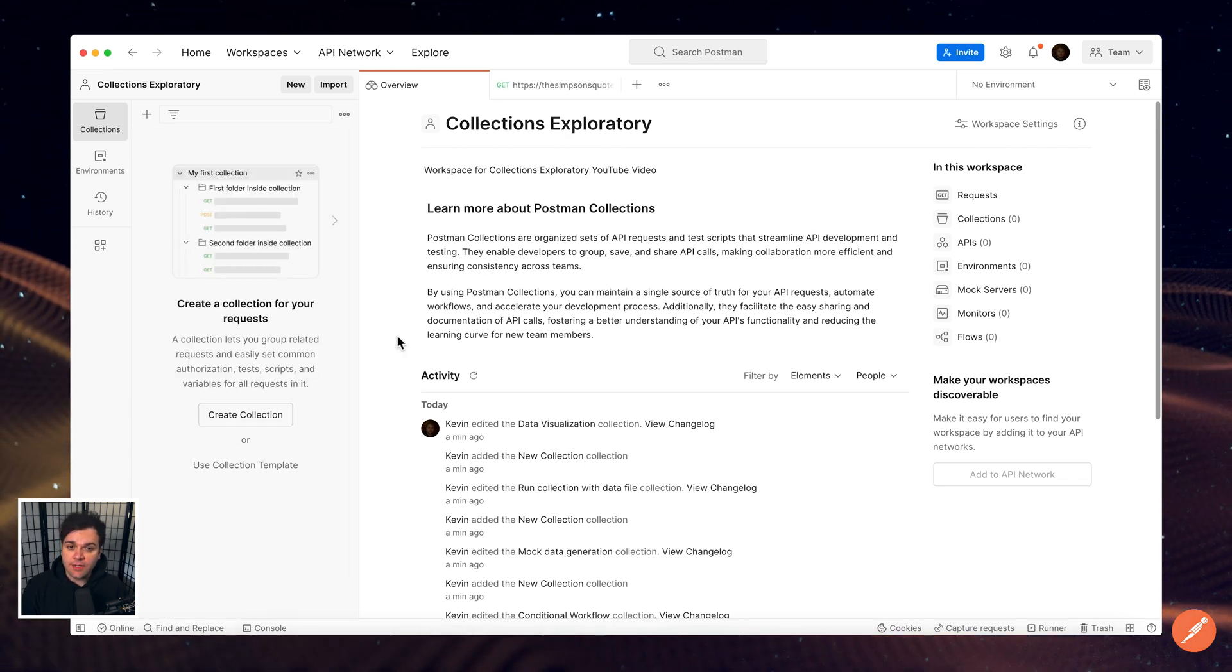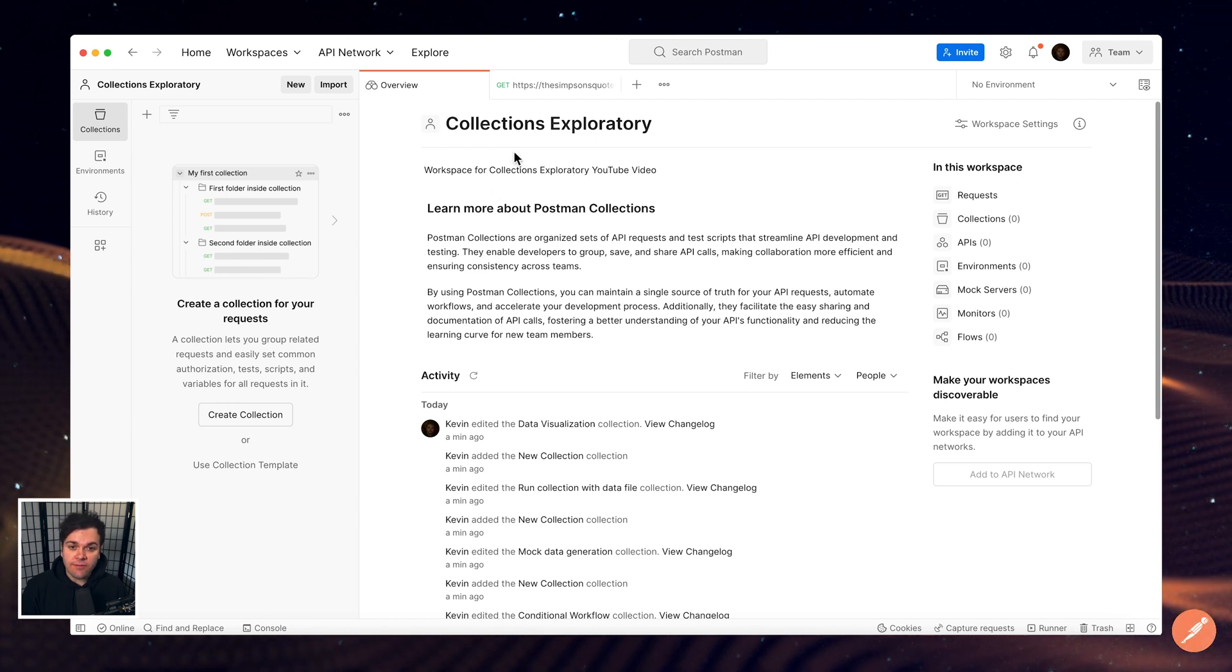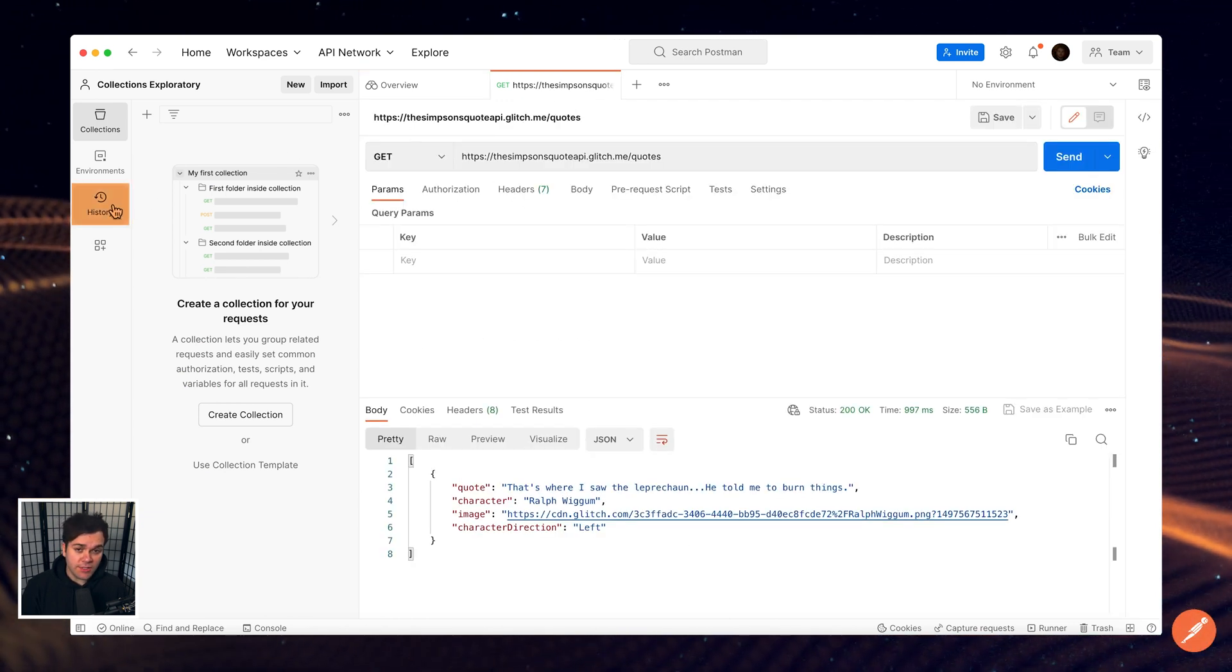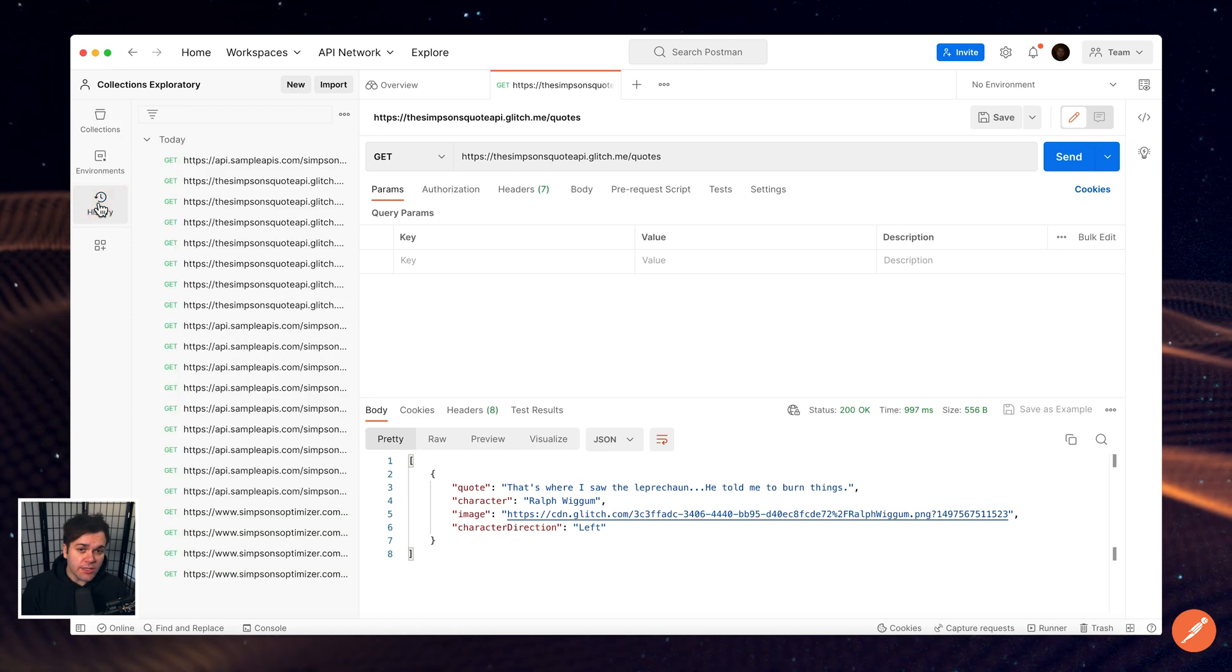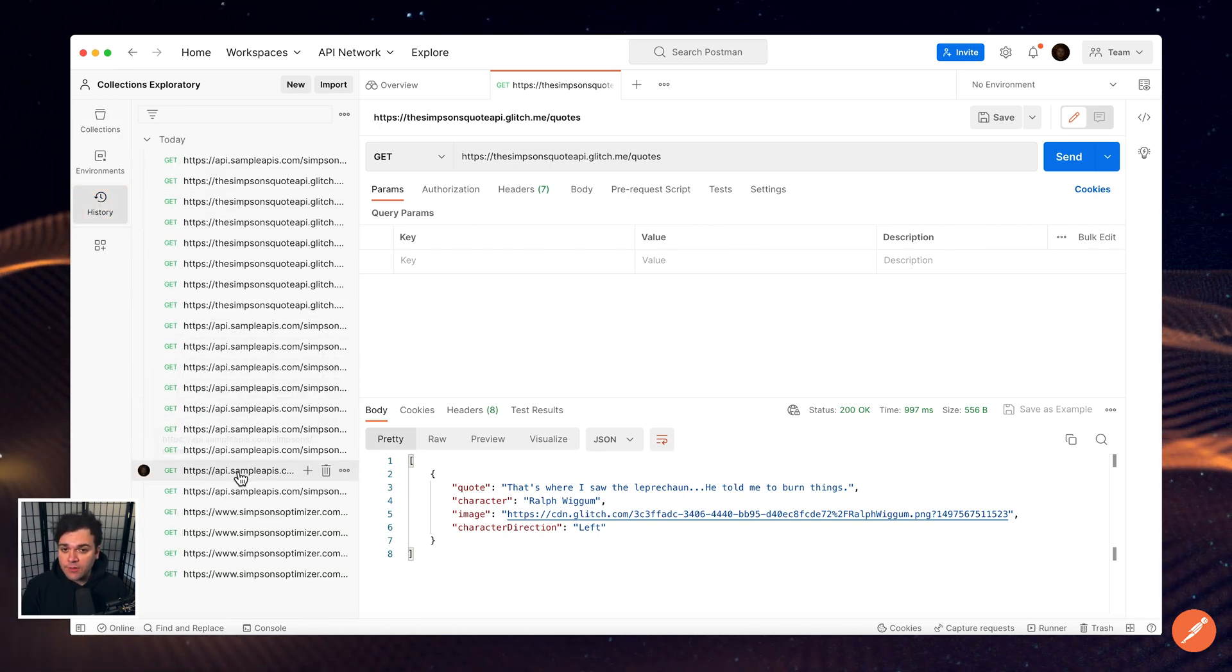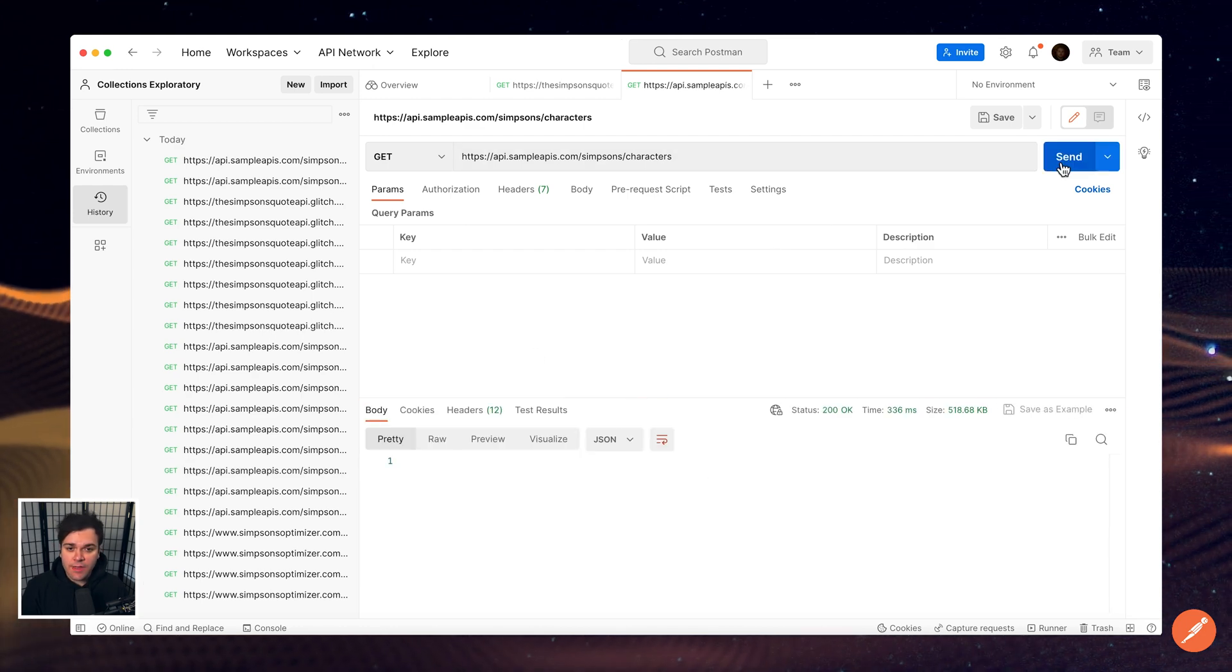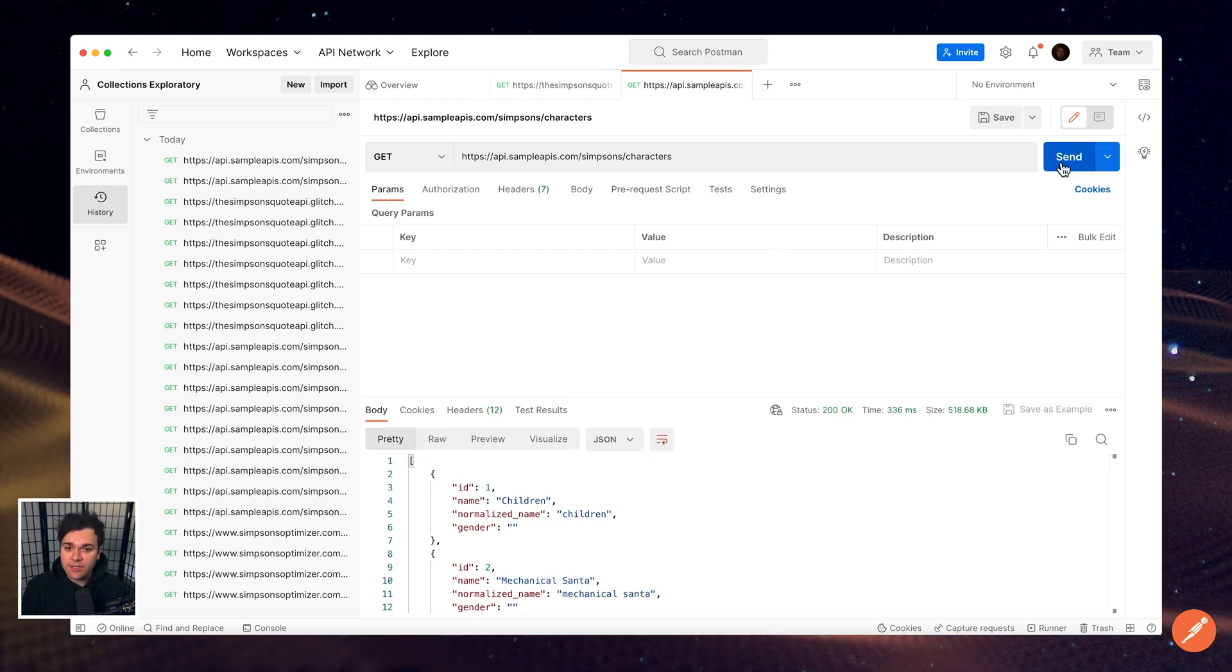Postman Collections are a group of saved requests. Every request that you send in Postman appears under the History tab of the sidebar. Currently, you may be used to relying on the History tab in Postman where you run and rerun requests without too much structure or organization.